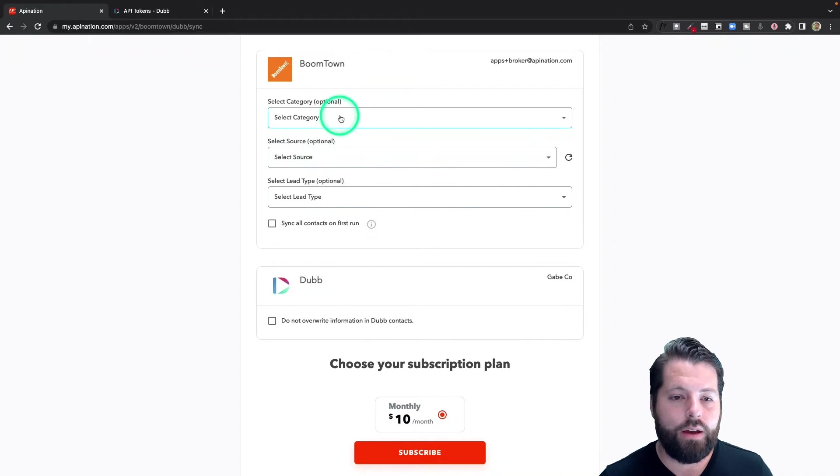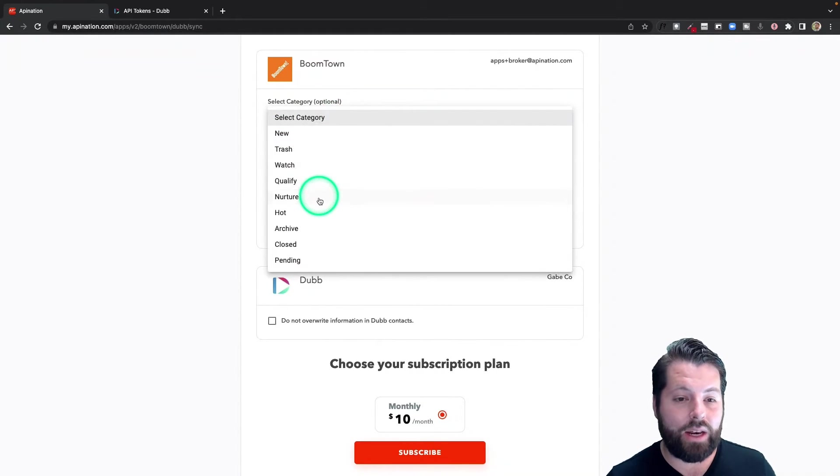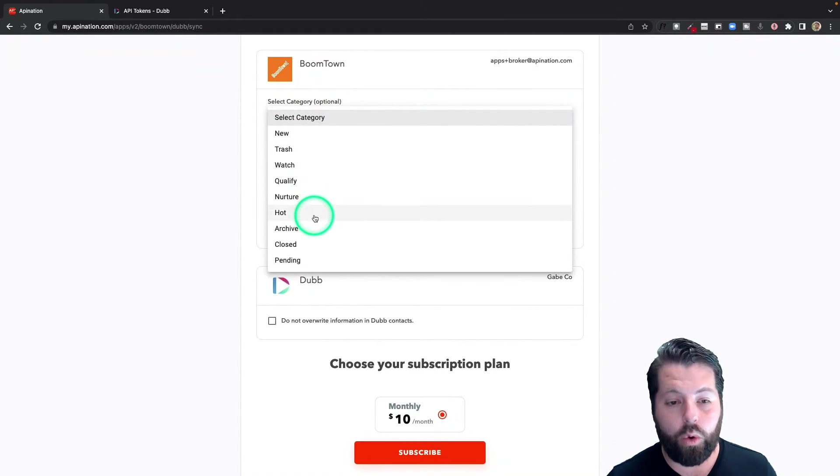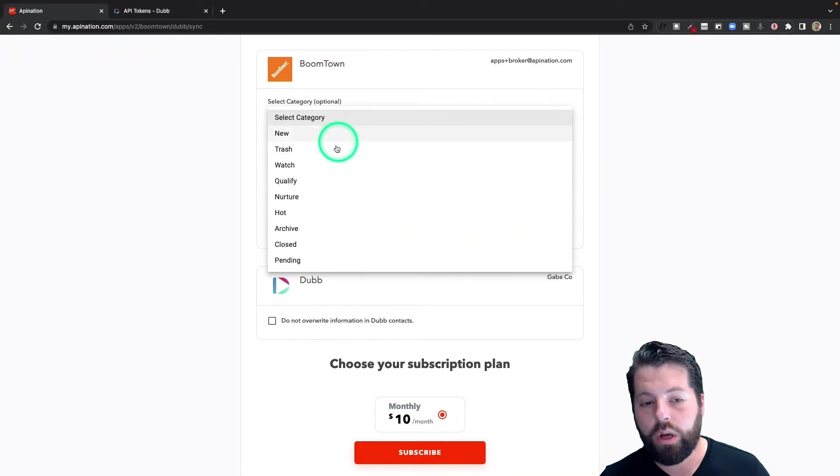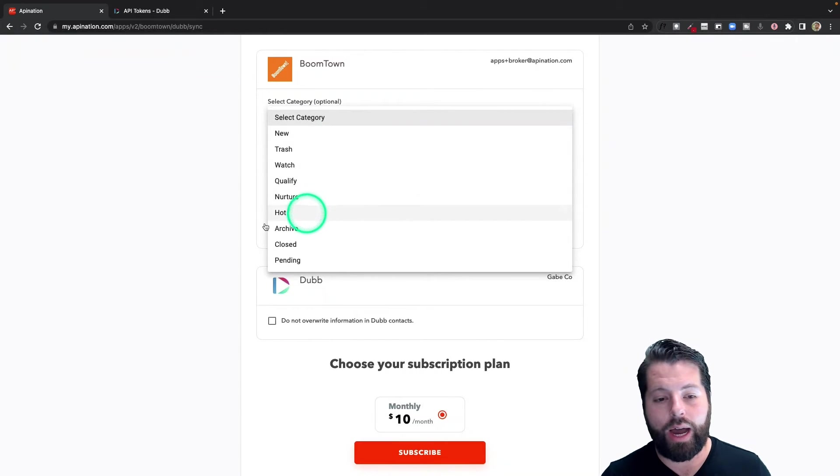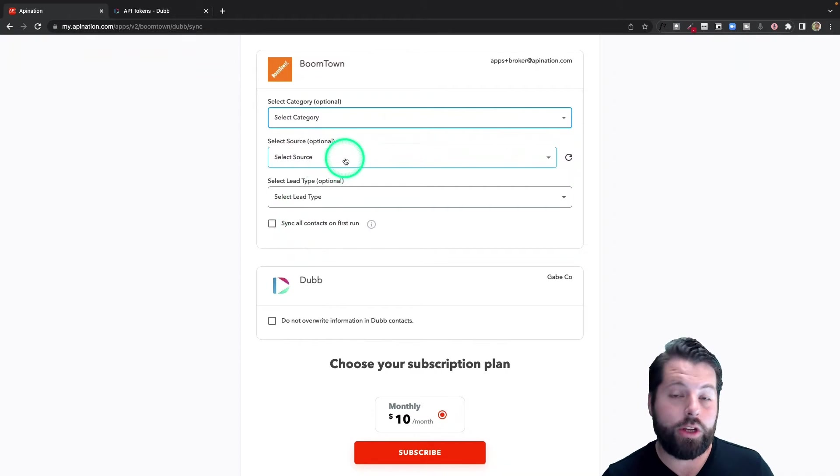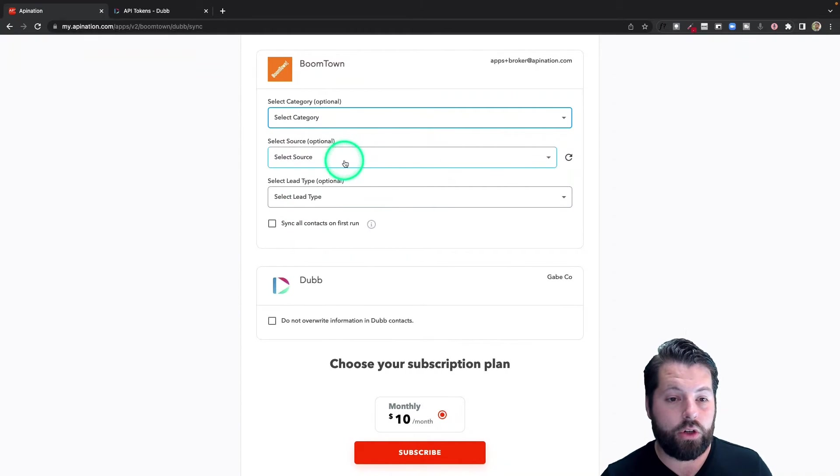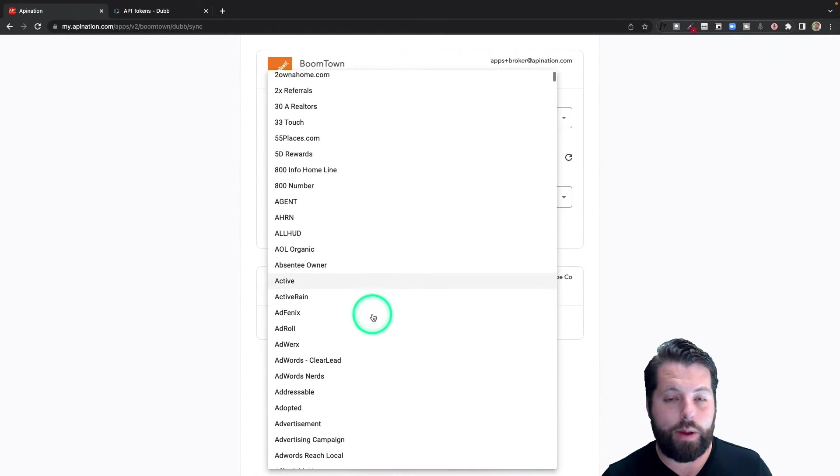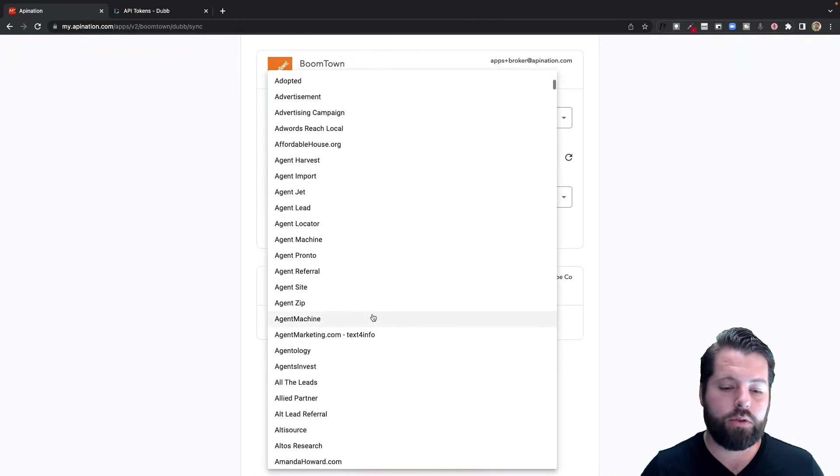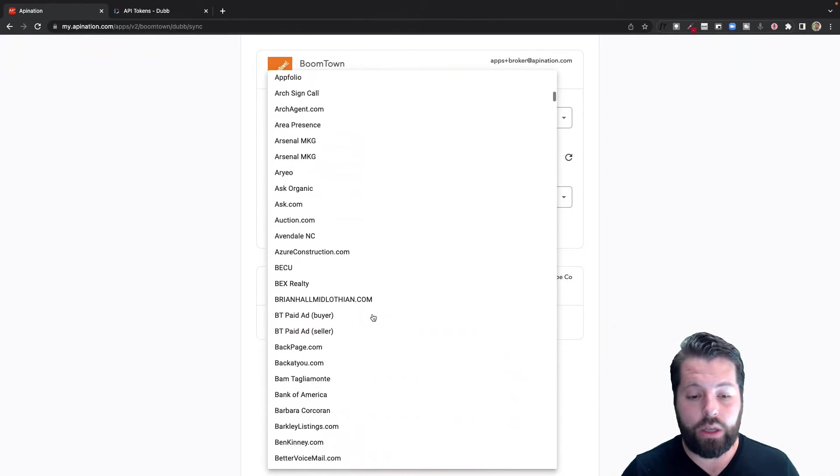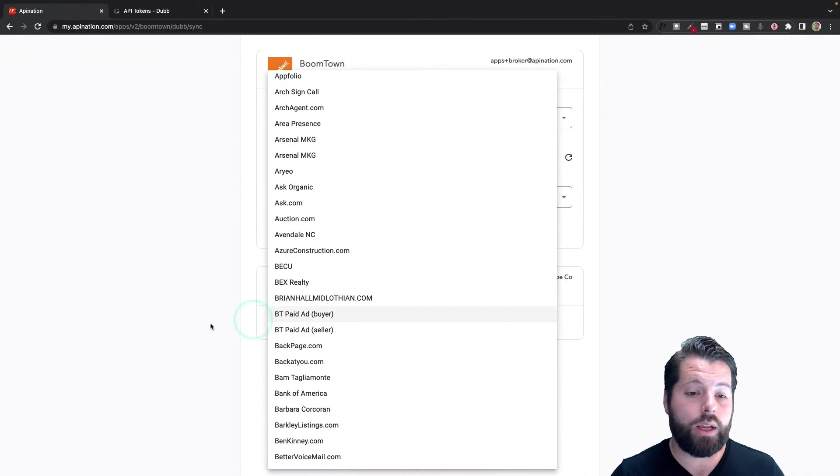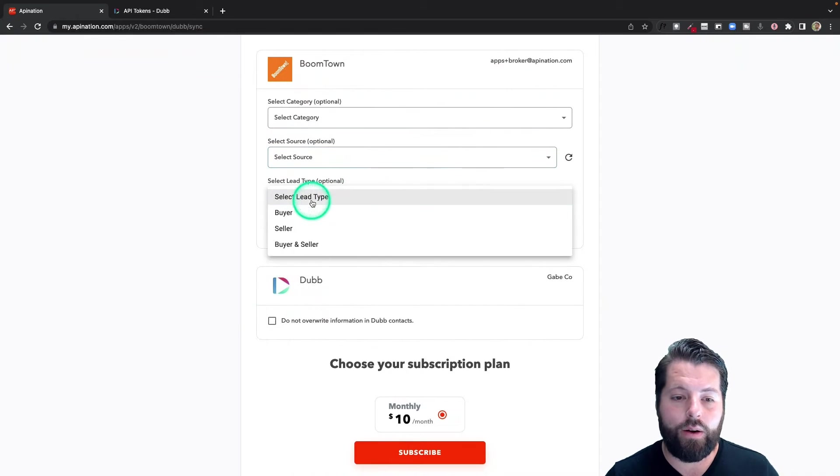Finally, you can also decide to send them over by category, so maybe you only want to start sending them over when they're new or when they're nurture or hot. You could do that, or you can send them over by source, so go ahead and choose the source that you want to send over. Maybe they came through Facebook or an open house, maybe they came through Zillow or Realtor.com, any of those.